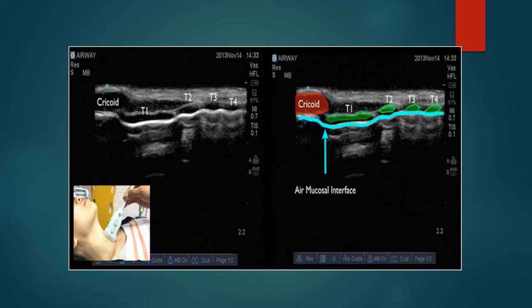Next, switch the probe into the sagittal position with the probe marker aiming towards the head and the back of the probe resting in the sternal notch. If you're over the trachea, you're going to see this kind of a view here.